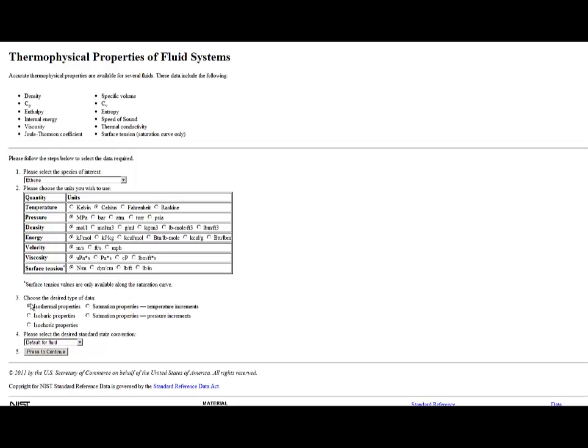I'll look at the isothermal properties - a range of properties at a single temperature. But you can also look at isobaric at a single pressure, isochoric at a single density, saturation properties at different temperatures, and saturation properties at different pressure increments. We'll use some of these other features later in the semester.